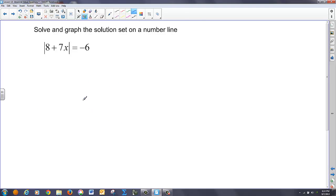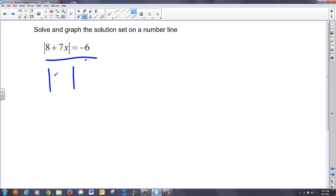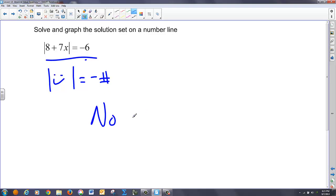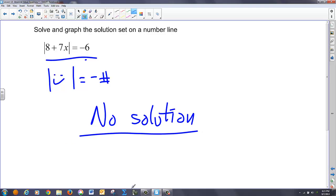I look at this and say, here's the inside — that's equal to plus and minus the outside — but notice: this says the absolute value of something is equal to a negative number. That's never going to happen, so we say right off the bat there's no solution to this, because absolute value always has to be positive.